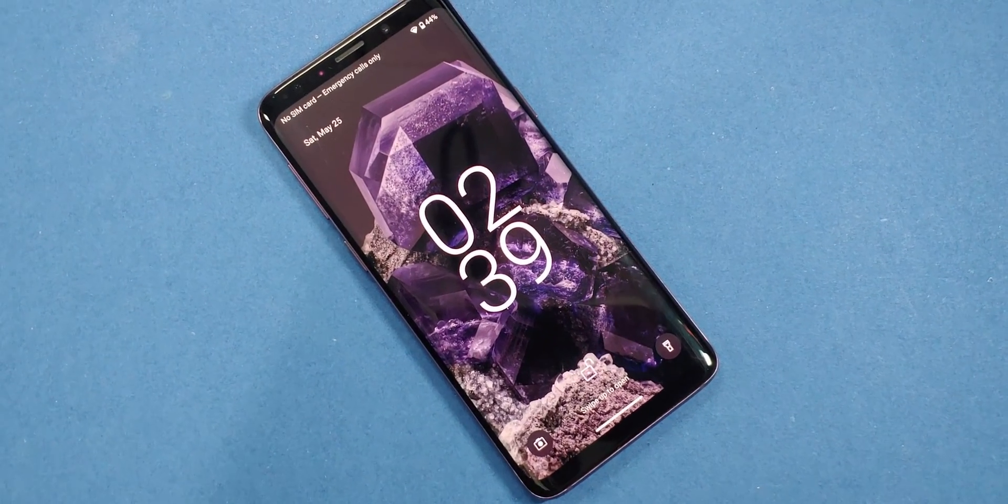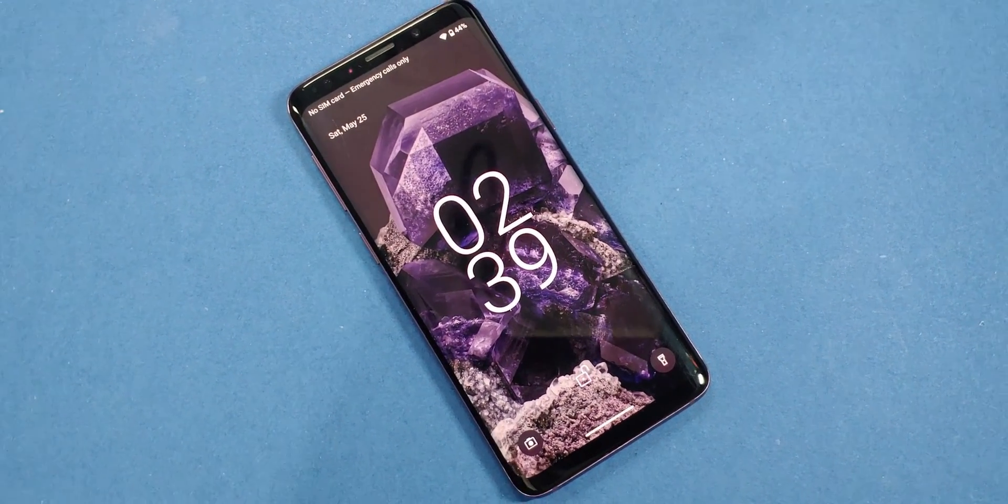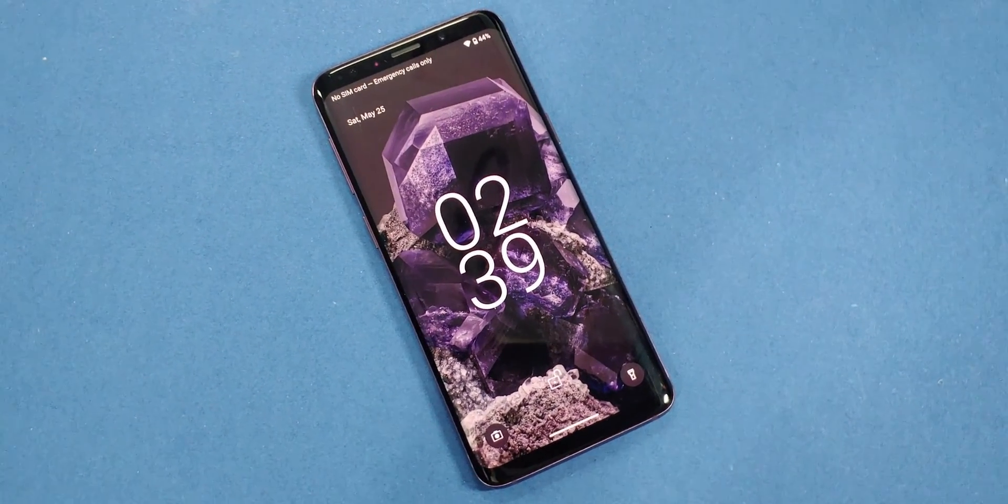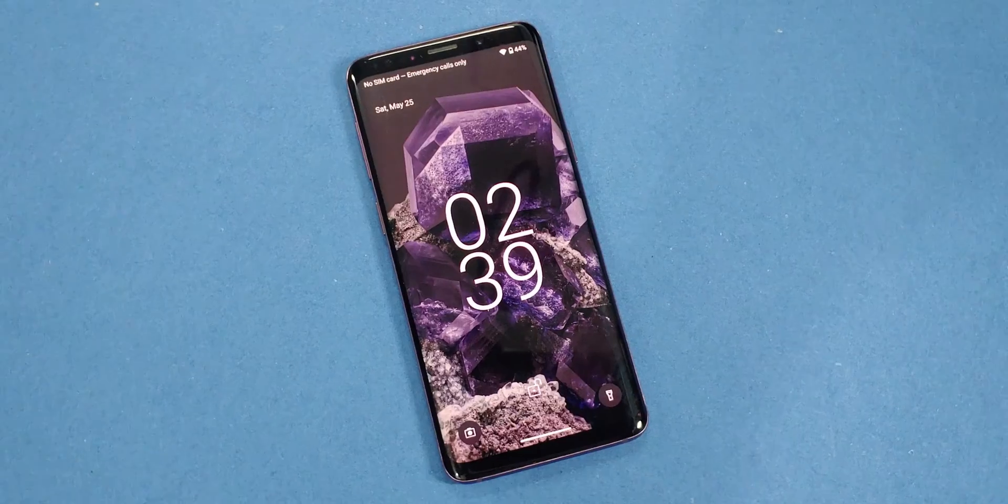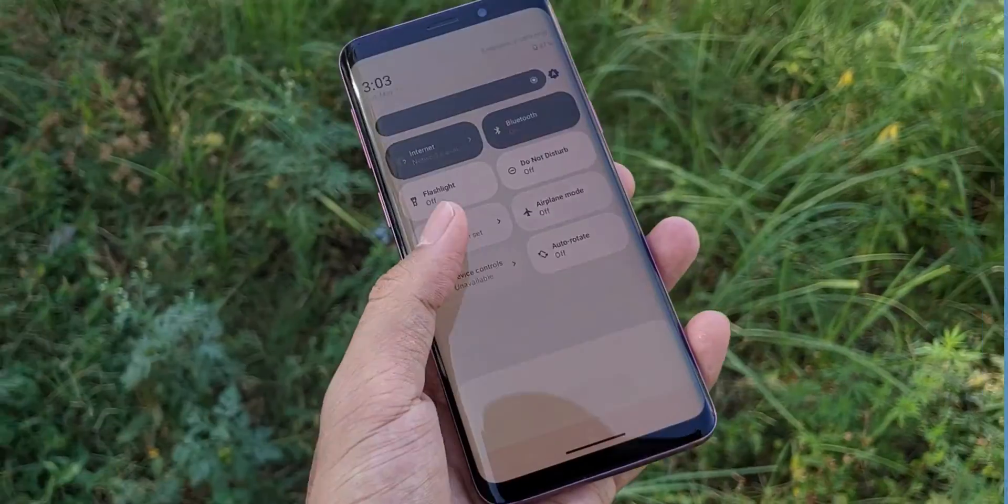Hey everyone, in today's video I'll walk you through how to get the cleanest, most stable and fastest software experience on your Samsung Galaxy device.